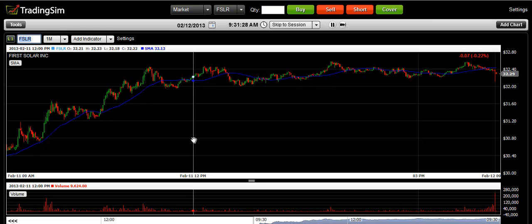Before we get started, you'll need to configure your chart in order to size up the trade. First, you'll want to adjust your chart to a 1-minute time frame. Secondly, you will want to select a simple moving average of 35 periods. Third on your list, you'll want to add volume to your chart.